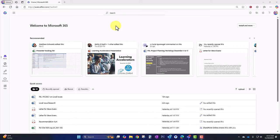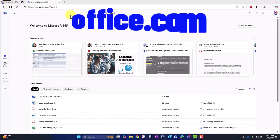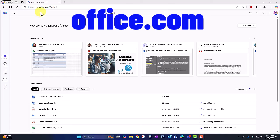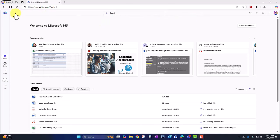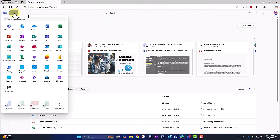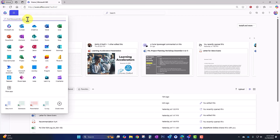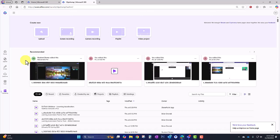To get started, navigate over to office.com and get logged in, then click on your app switcher or the waffle and look for Clipchamp. If you don't see it, go to More Apps and browse for it there. You can also search for it up at the top.